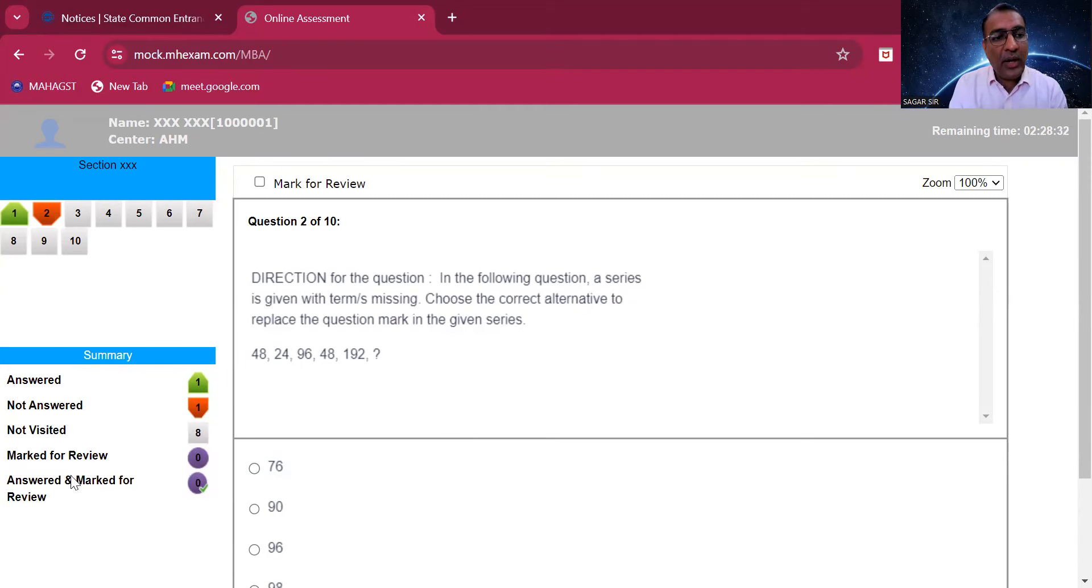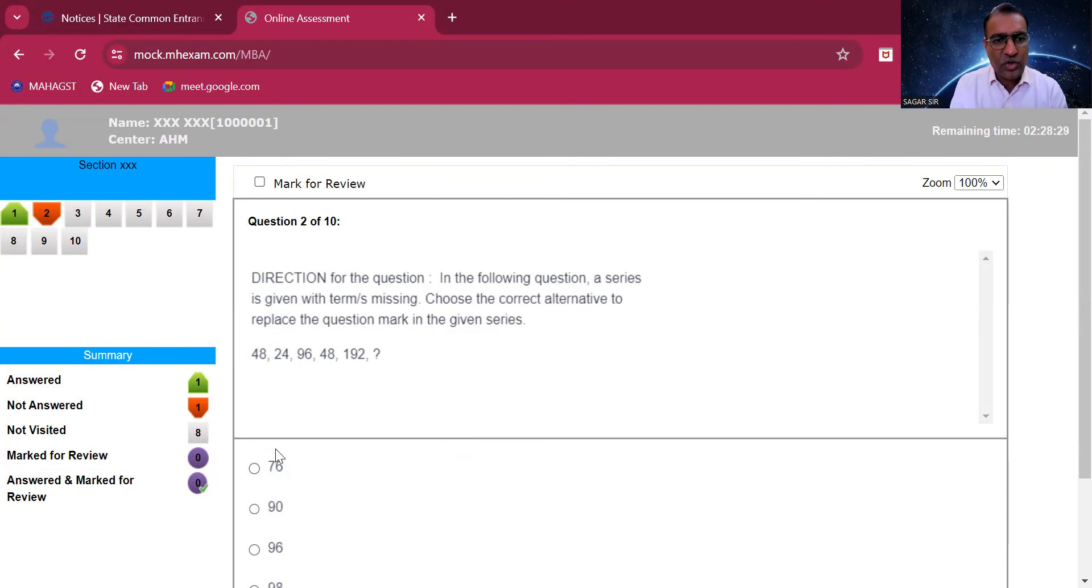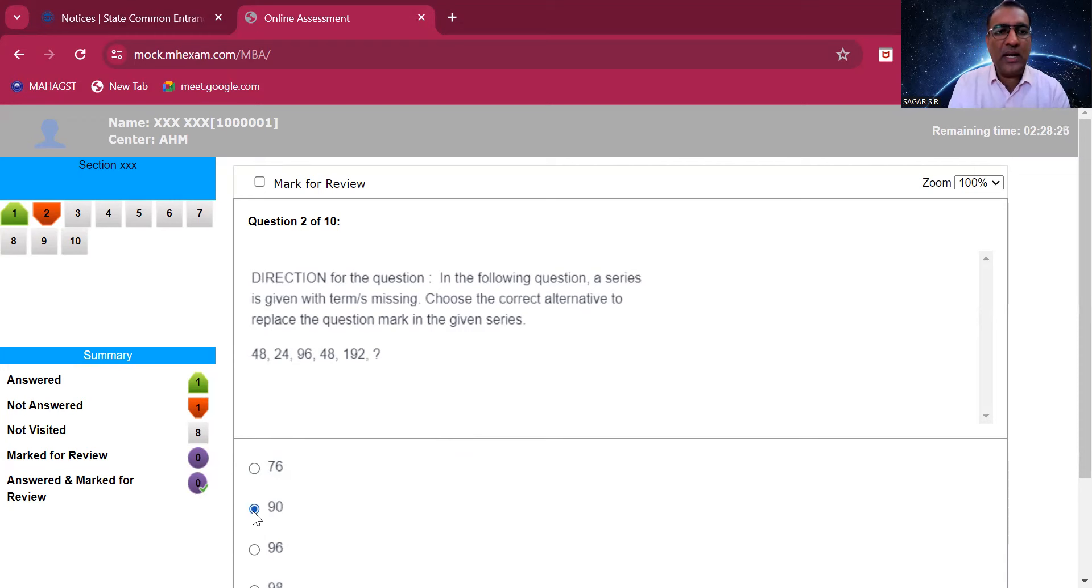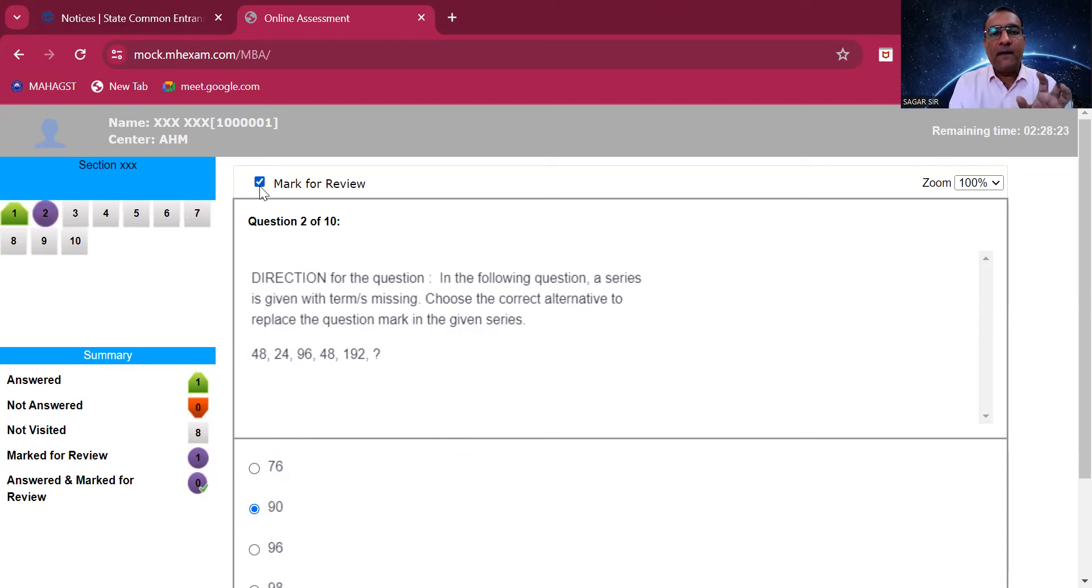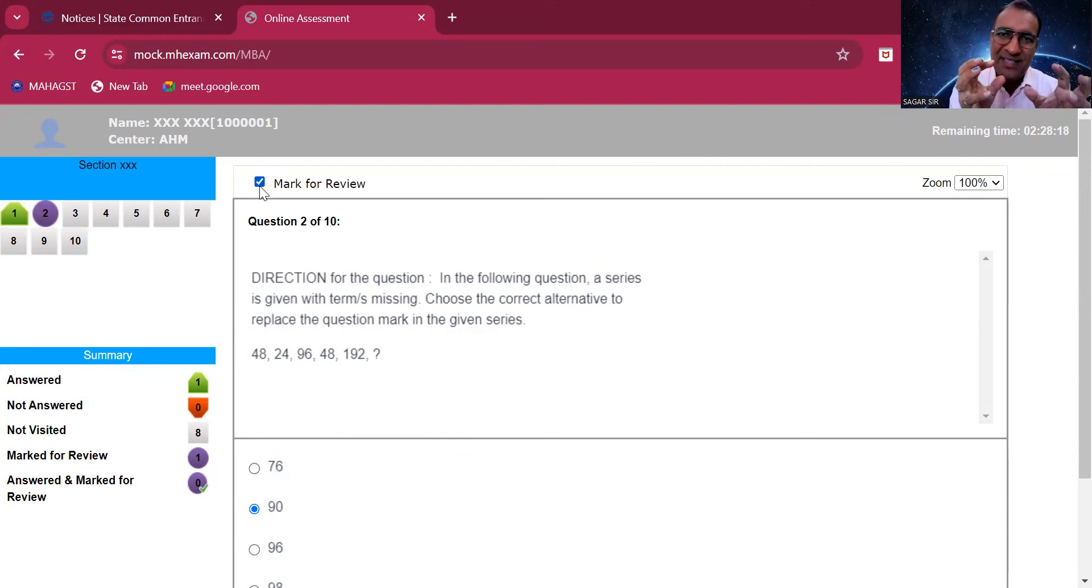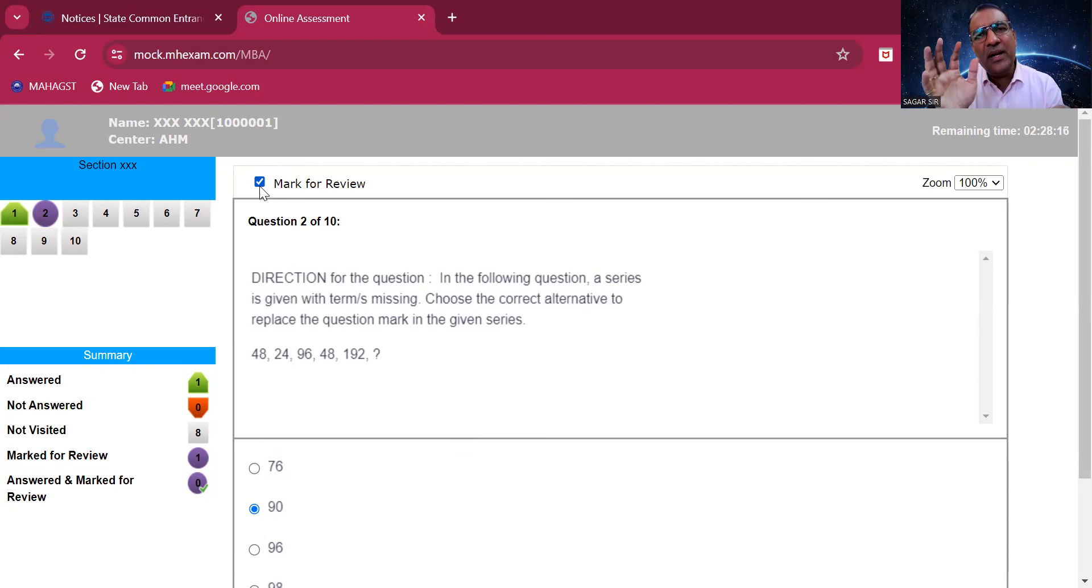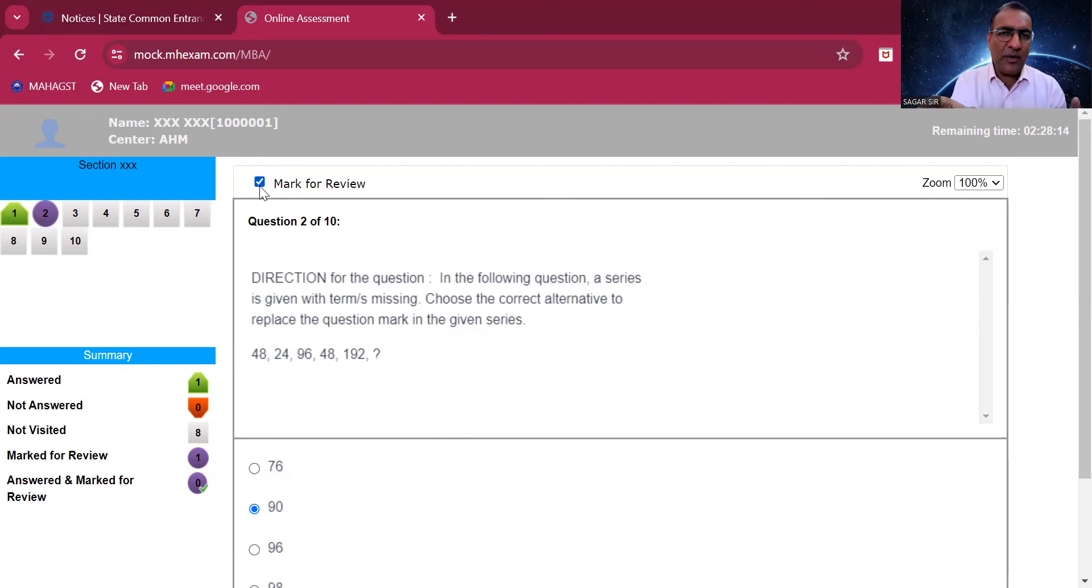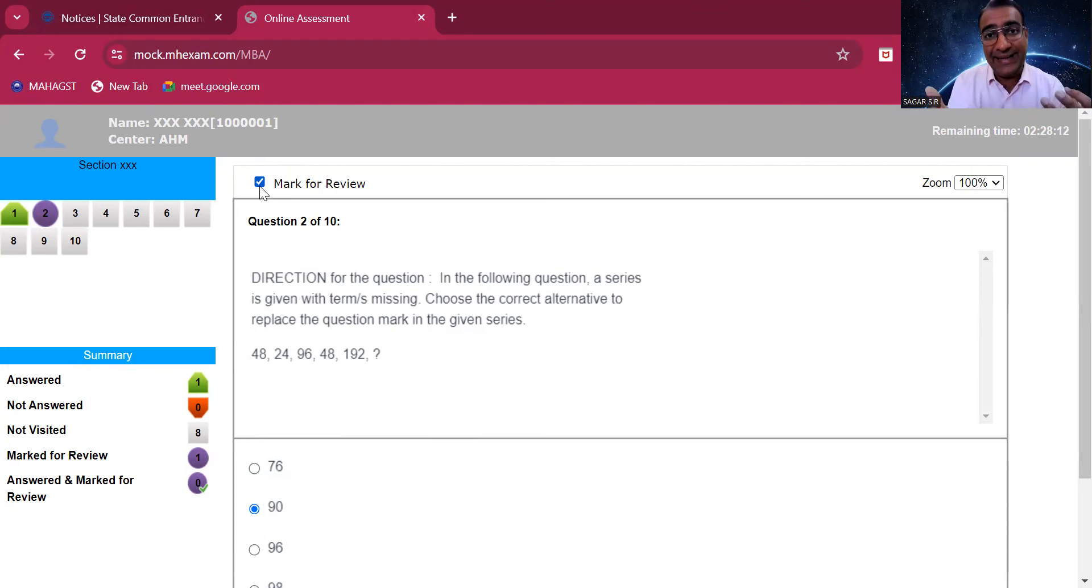How many questions you actually answered, how many you did not answer, questions you did not visit at all is also being shown here. Anything marked for review - let's say I answered question number two is 90, still I mark for review. That means although I have answered it, I still have some confusion. At the end I would like to review it again.